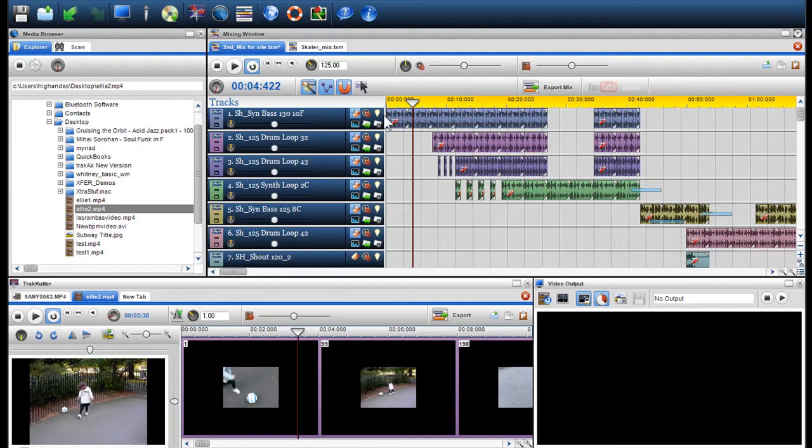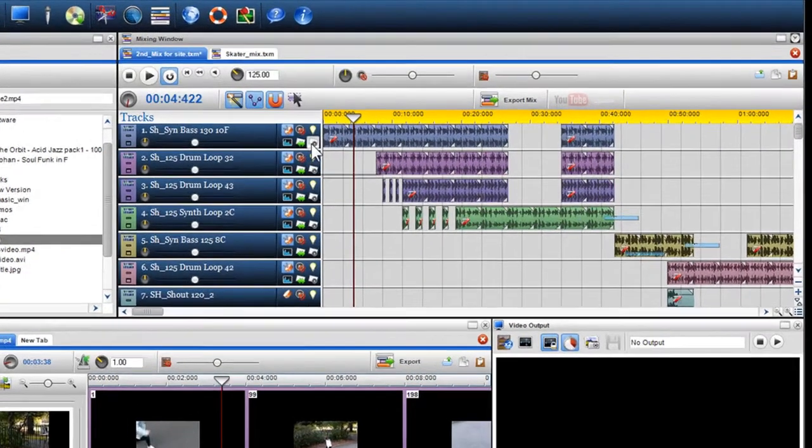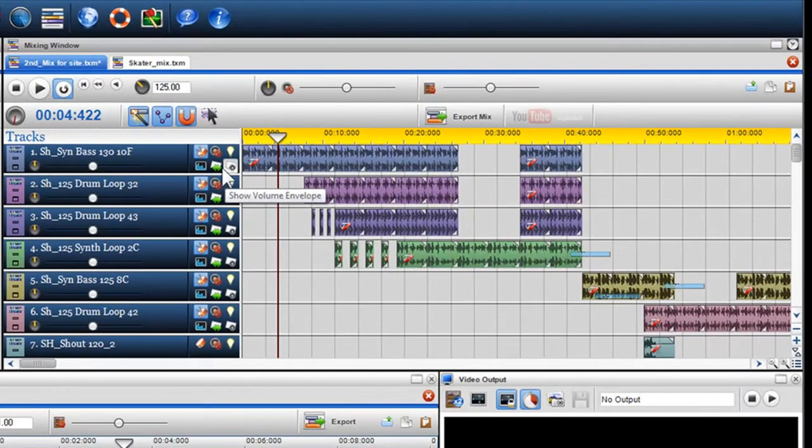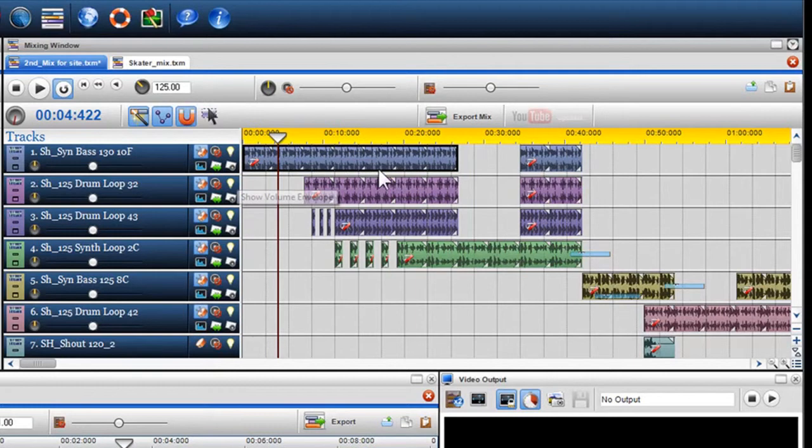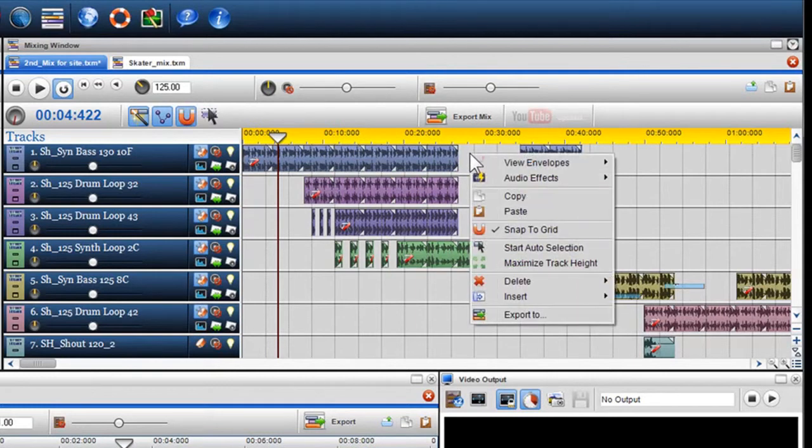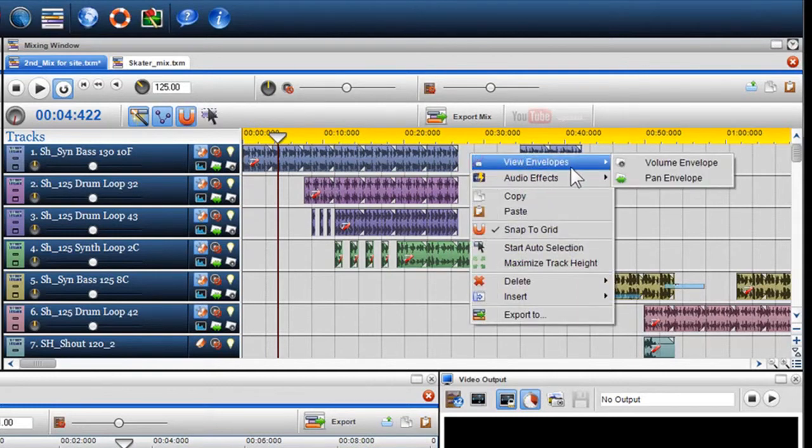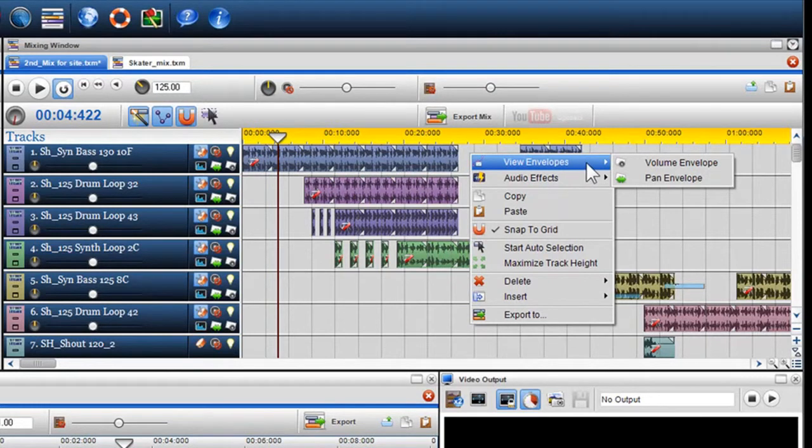To add a volume or pan envelope to a track, you can simply click on the volume and pan envelope icons in the track properties. You can also introduce volume and pan envelopes by right clicking anywhere on the track within the mixing window and selecting view envelopes in the drop down menu. Here I'll select volume.